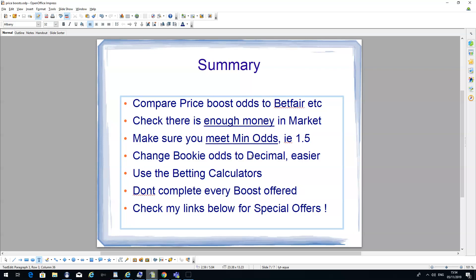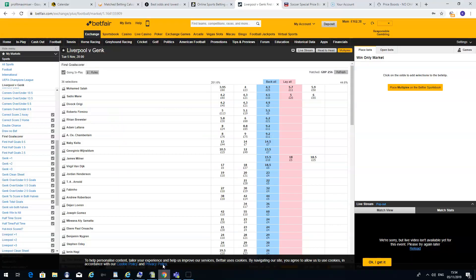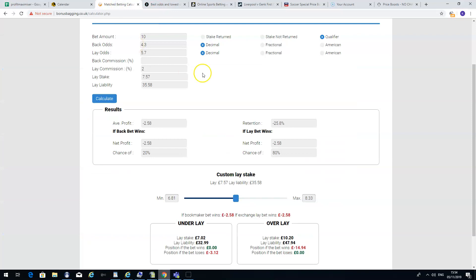Use the betting calculators. This is a calculator that I showed you earlier on. It's on the Profit Maximizer website. It's very simple. It will tell you exactly what you need to lay, how much money you're going to make, how much money you're going to lose.